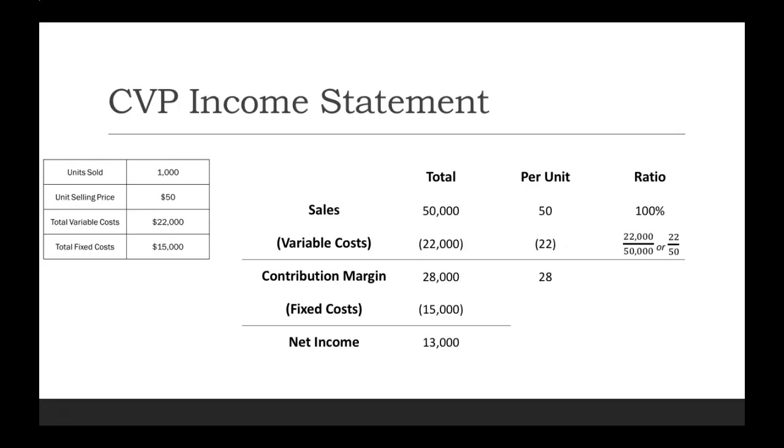We can take the $22,000 divided by $50,000, which is our total variable costs divided by our total sales. Or you could also take your variable cost per unit of $22 divided by your unit selling price of $50. So it's your variable cost divided by sales.